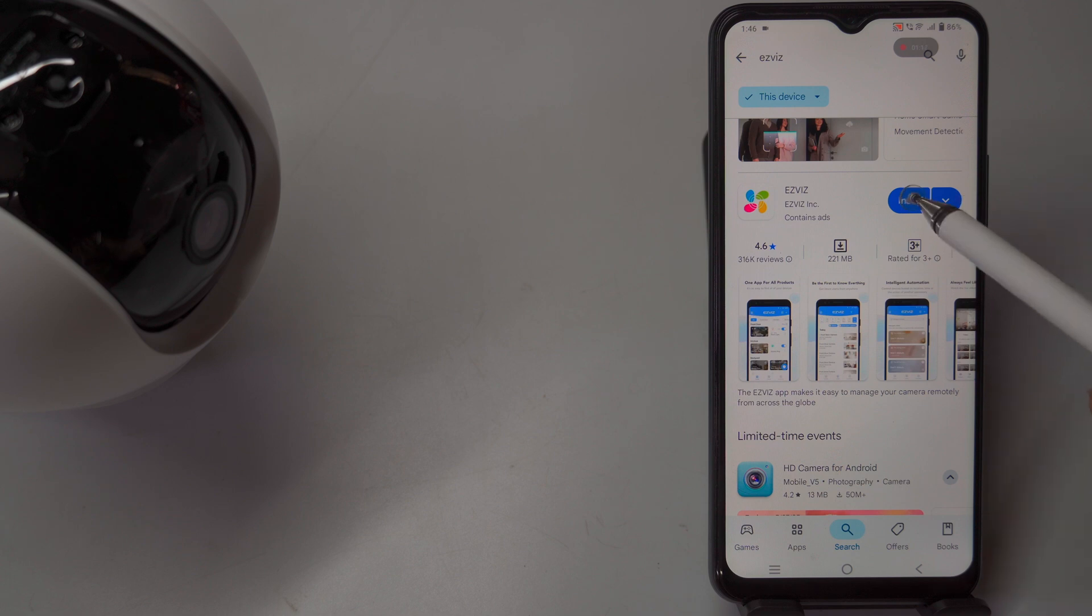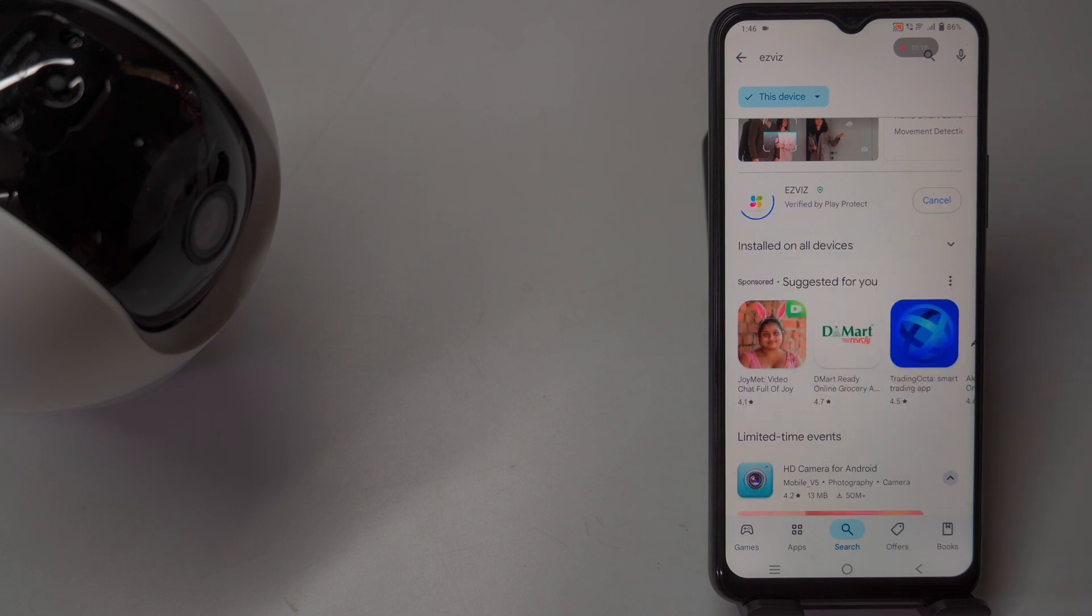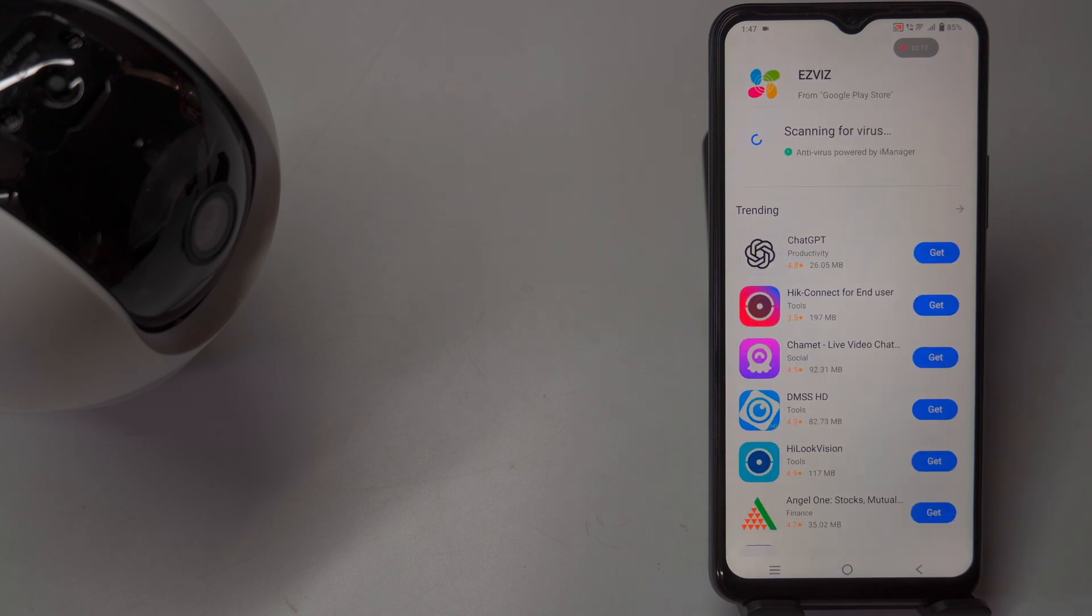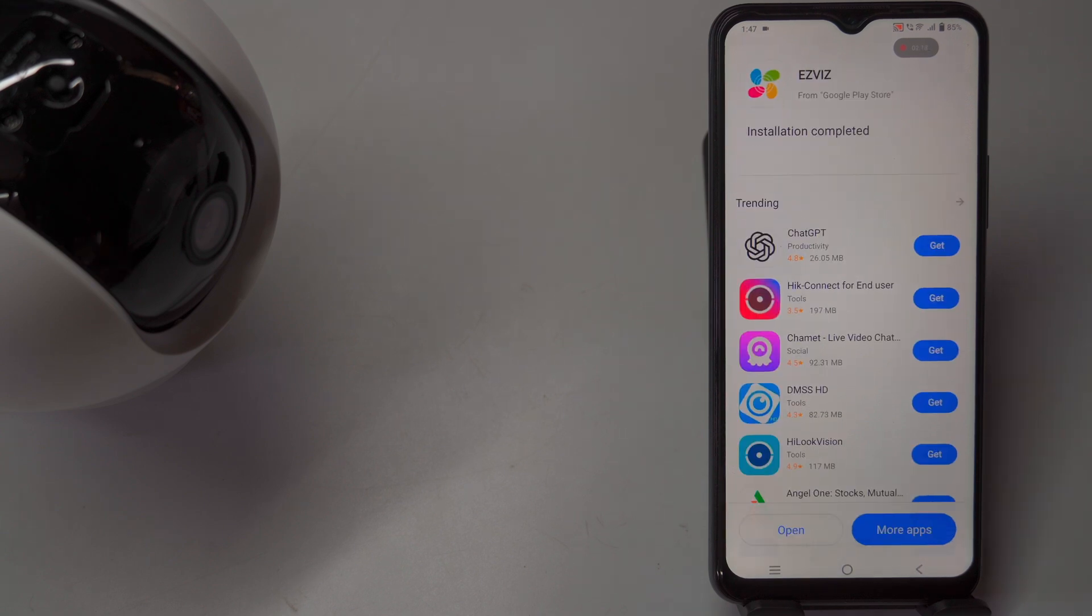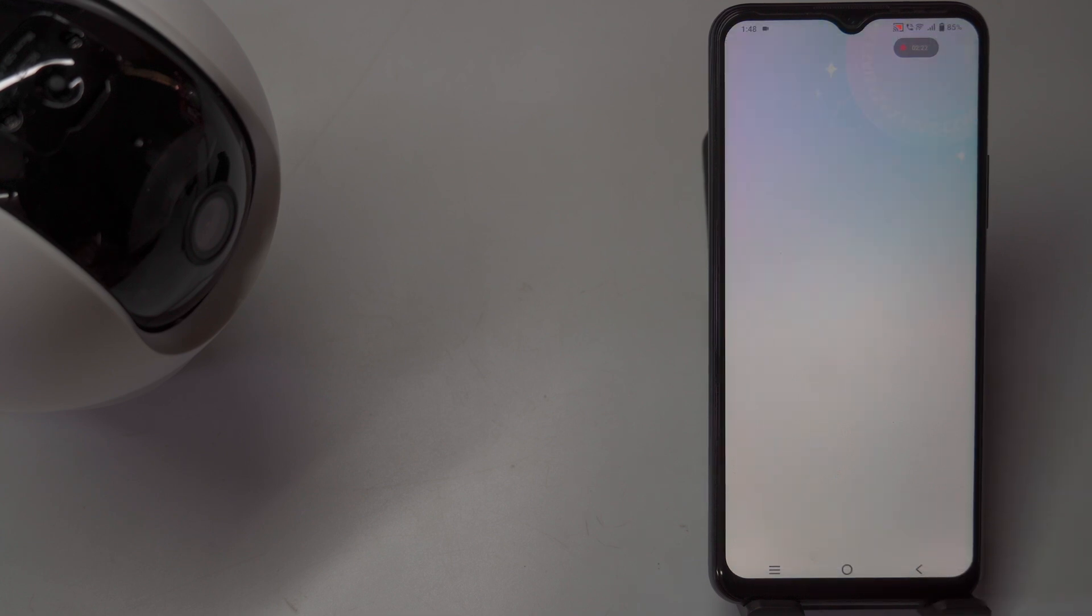The download will begin, and the installation will proceed automatically once the process is complete. This typically takes a few minutes. Once installed, you can launch the app directly by tapping Open or by finding the icon on your home screen or app drawer.